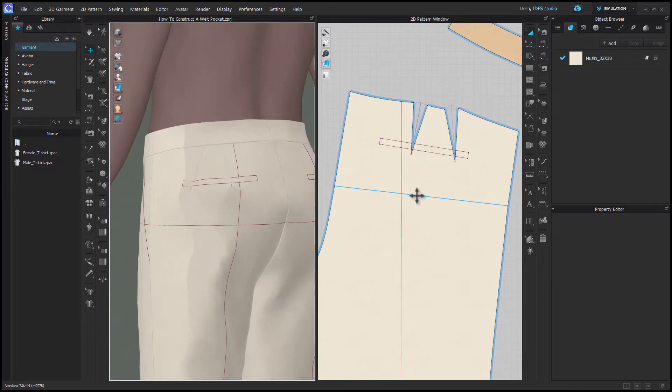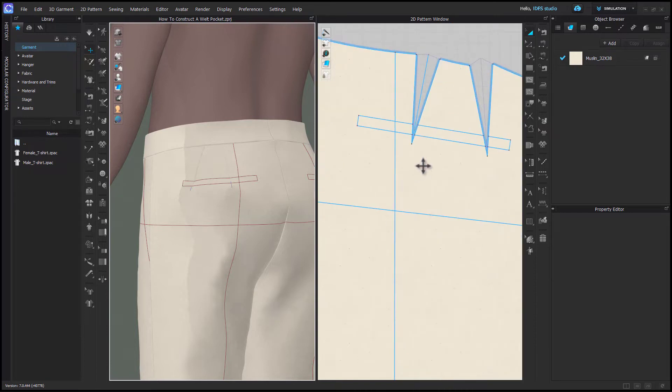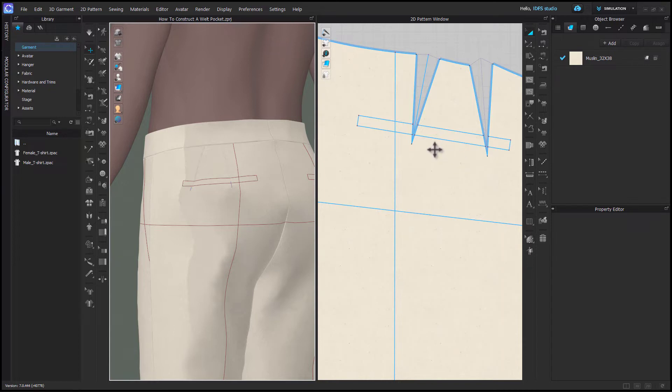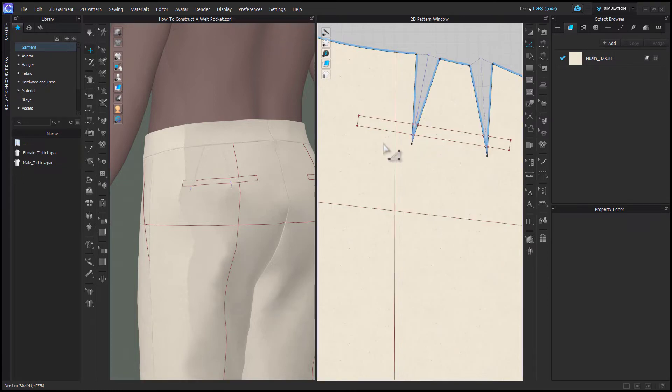I've actually since edited this and revised the download that you get so that it is a little bit lower and doesn't cut through the darts like this. Typically a welt pocket should really only cut through the very bottom of your darts so I fixed that going forward.